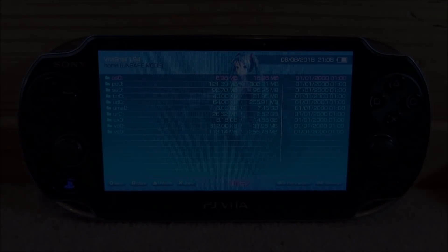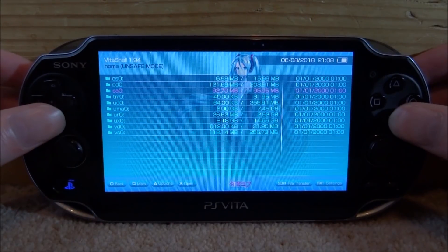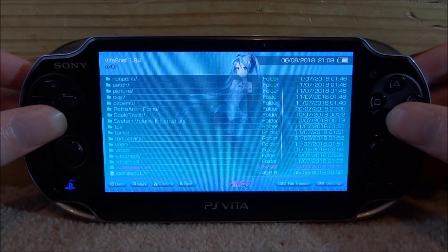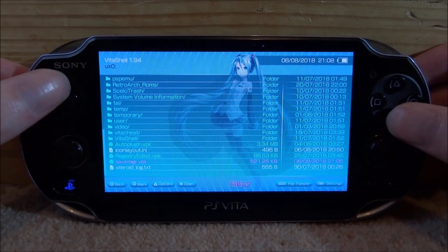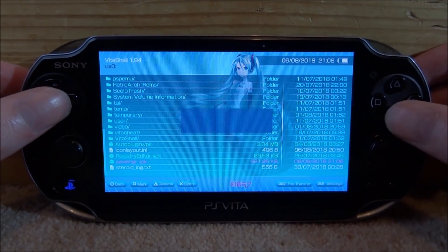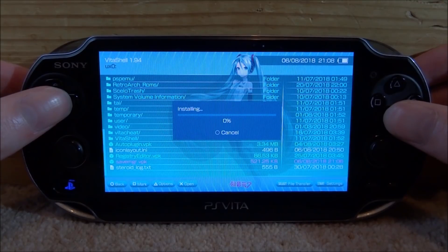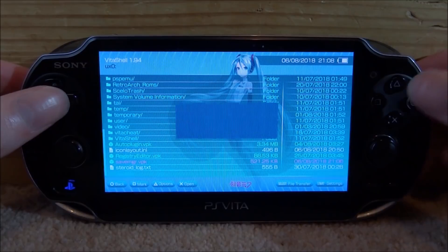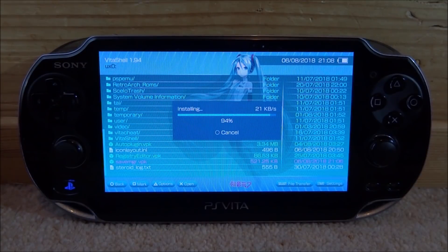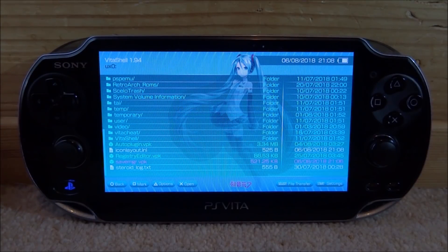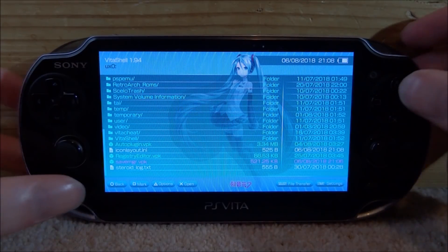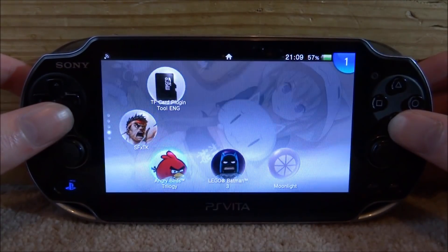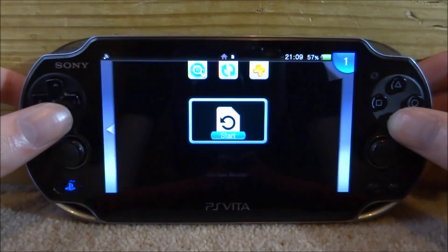Now back on the PSVita 2, scroll down and go inside of the UX0 folder, then scroll all the way down and look for the Save Manager VPK. Press X on it, then press X to install the package. Make sure you have Unsafe Homebrew enabled in Settings, then press X for Continue. It's going to install super fast. Now completely close out of VitaShell and open up the Save Manager software.